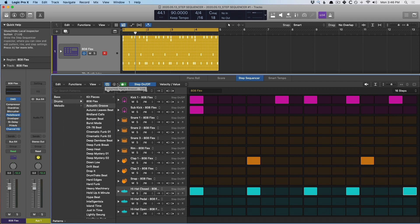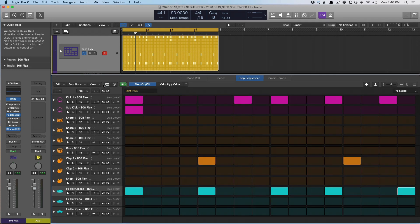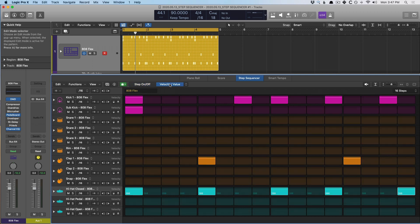My favorite feature about the Step Sequencer, besides programming along a grid, is the ability to adjust different edit modes for the different steps. So if we go over here to the top, we have step on and off. We also have this area called velocity value — this is the edit mode selector, and at its current edit mode we're able to adjust the velocity of different steps. Velocity is how hard each of the elements hit.